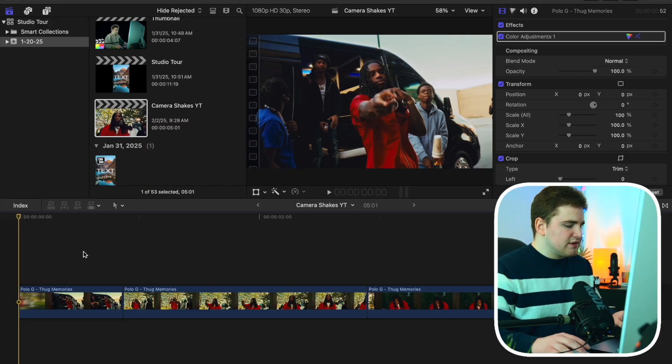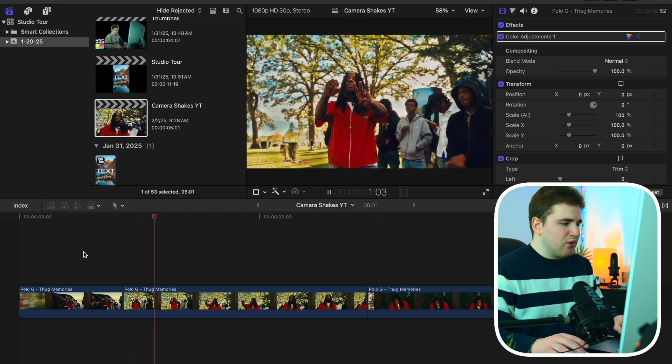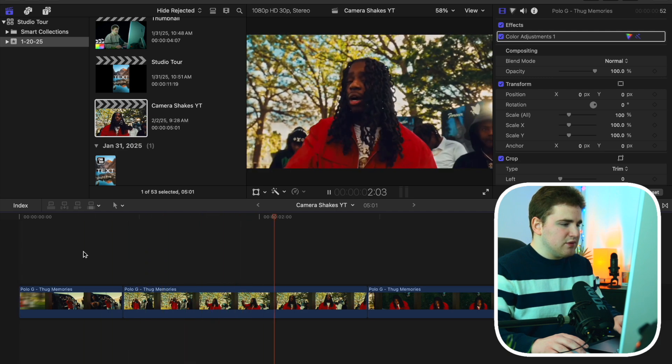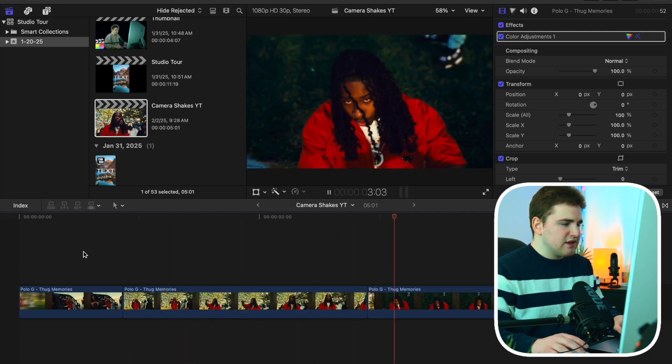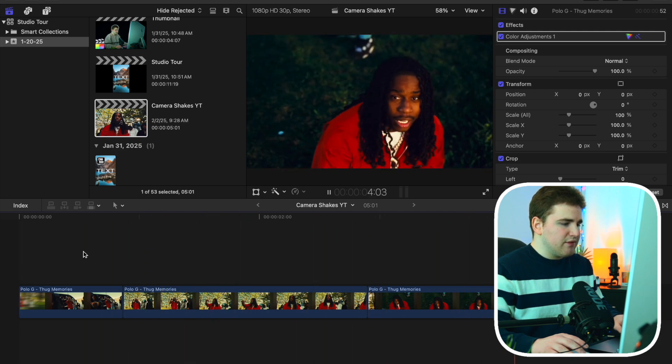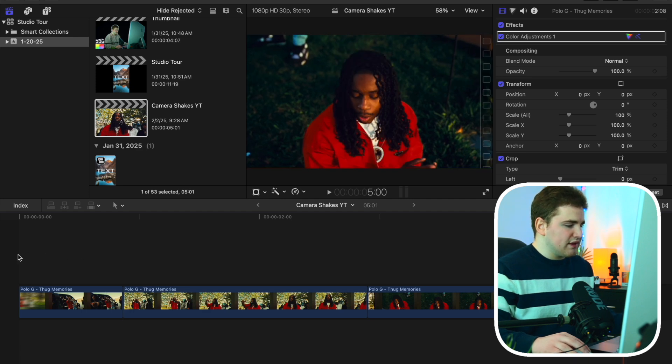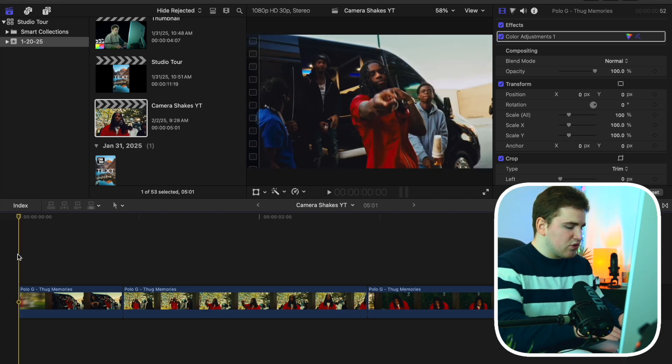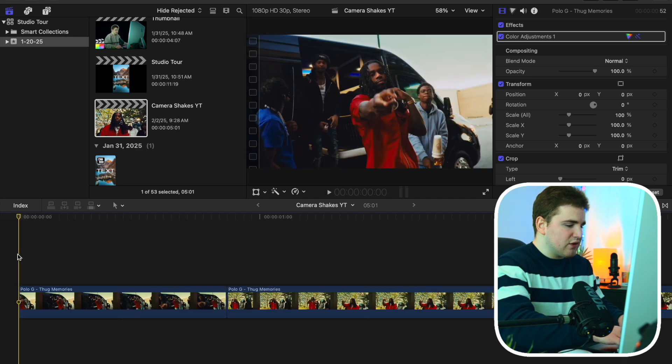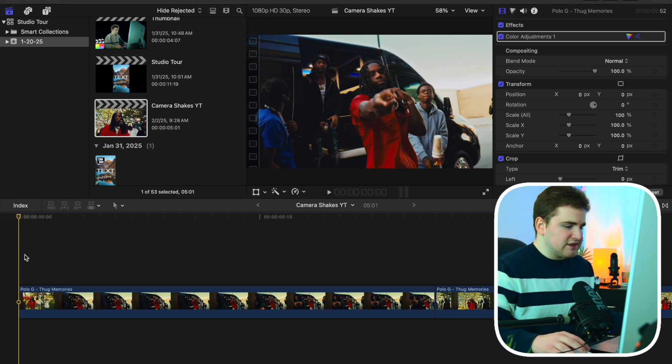As you can see, here are the clips that I'll be using. These are just from the Polo G music video. So as you can see, this is what the before looks like. Now I'm going to show you how to add these really cool transitions. So let's go ahead and zoom in a little bit, just so we can kind of see the two clips.